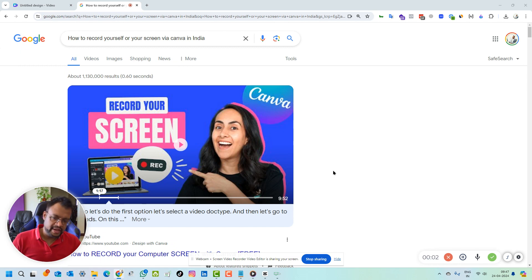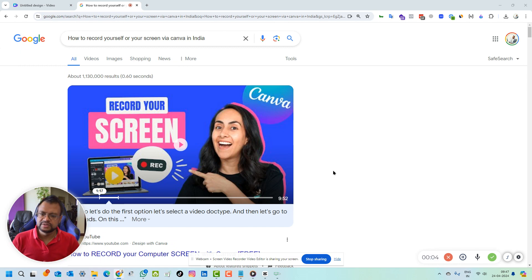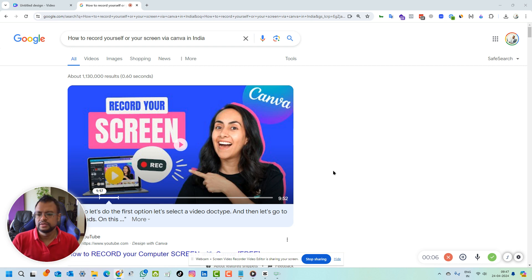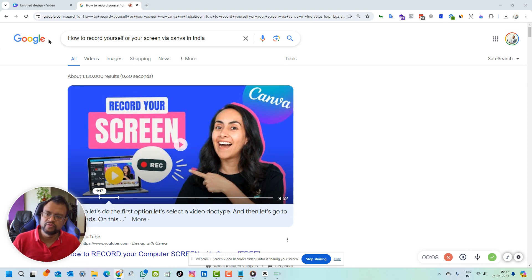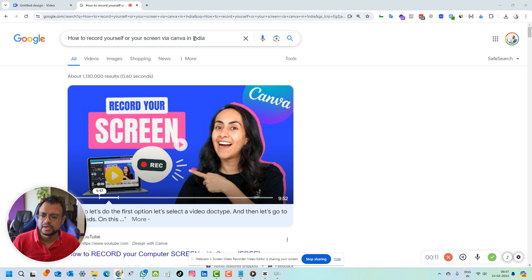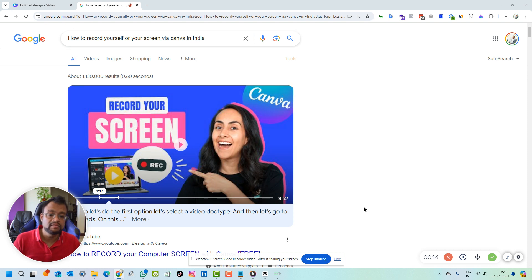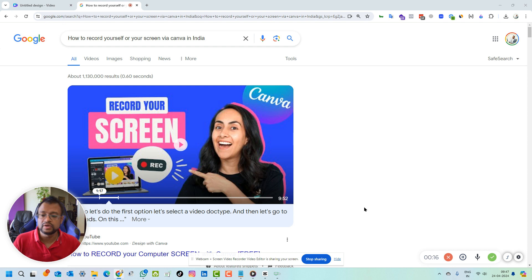Hello guys, while working in Canva, I faced a unique issue which is in India only. I wanted to highlight that if you want to record yourself or your screen using Canva, there is an issue in India. I want to highlight what is the way around it.